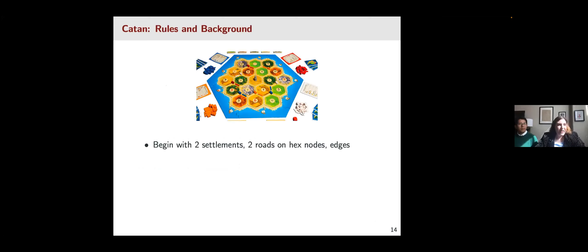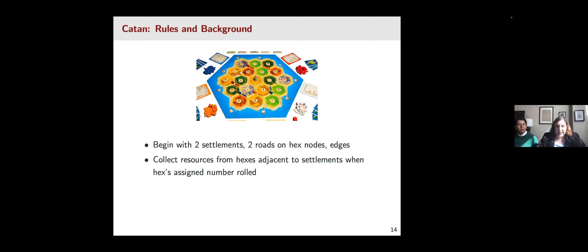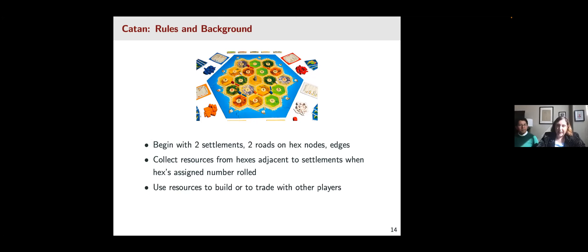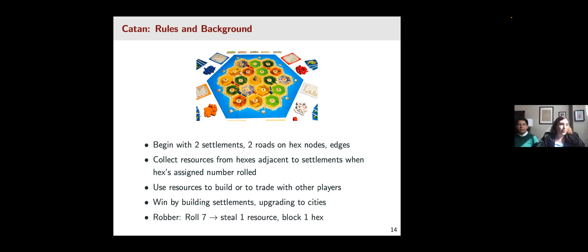We're going to start with Catan, which is a favorite. Catan is a hex-based board where players collect resources and build settlements and roads in order to advance the game. Players begin with settlements and roads on the hex nodes and edges respectively. They sequentially roll dice and collect resources from hexes adjacent to their settlements when the hex number is rolled. Players use those resources to build settlements, cities, roads, and development cards, winning by accumulating these constructions. We'll also mention the robber: if you roll a seven — the most common dice roll — you can steal a resource from another player and block production on one of the hexes.